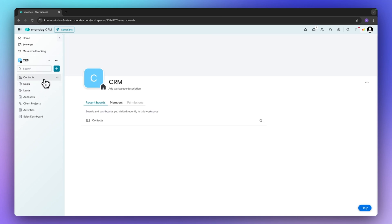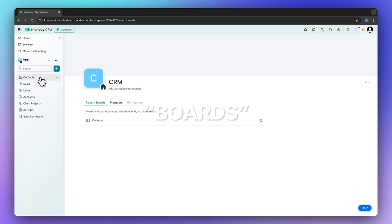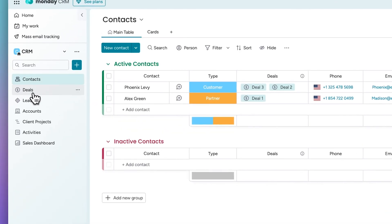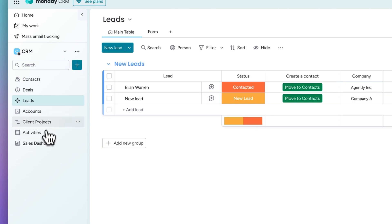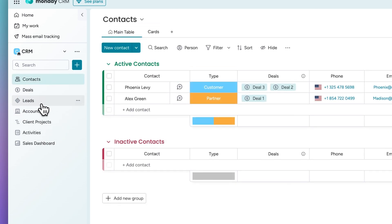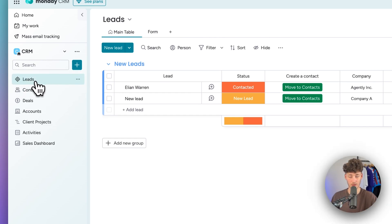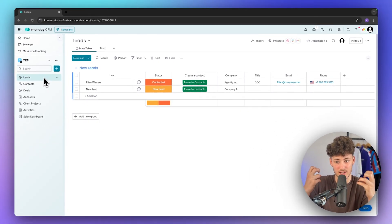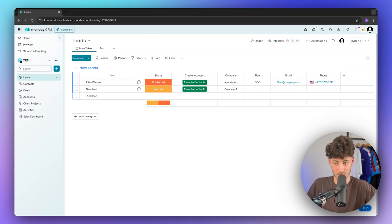Then we are going to have different kind of sections inside here. These sections are actually called boards inside Monday, and we for example have contacts, deals, leads and much more. So we are actually going to get started with the leads section. I will actually also drag this to the top so that we know that this is going to be the first step when actually getting new customers.